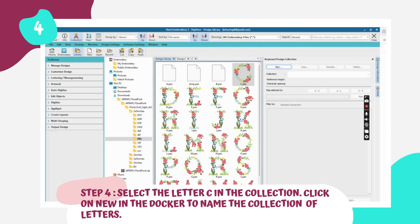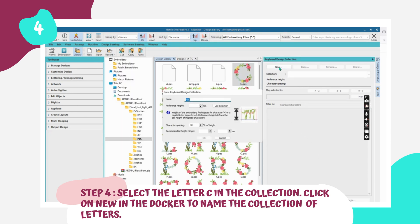Step 4: Select a letter from the collection. For this demonstration, let's choose the letter C, though any letter will suffice. Once selected, click on New in the docker to name the collection of letters for this alphabet. Assign a name of your choice.